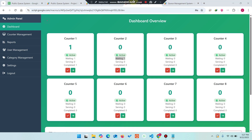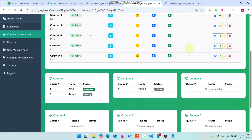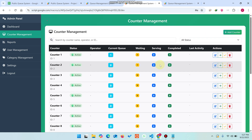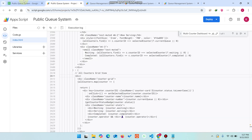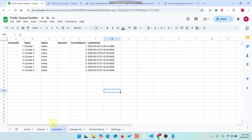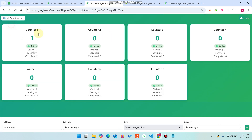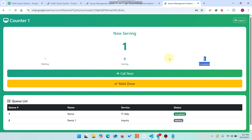In counter management you can add, delete, or update counters. For example, deleting counter number eight — click Yes to confirm — and it is deleted from the counters sheet. In the main section, counter eight is no longer available. If you add it again it reappears, and adding unlimited counters is supported.